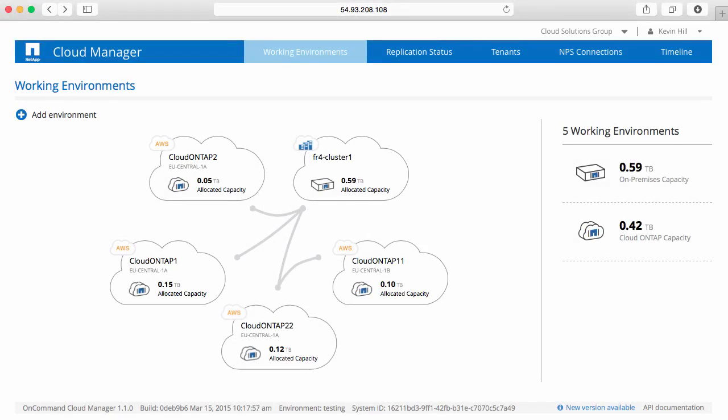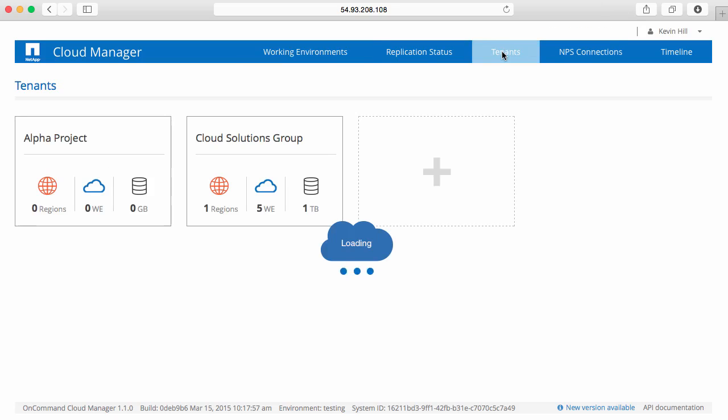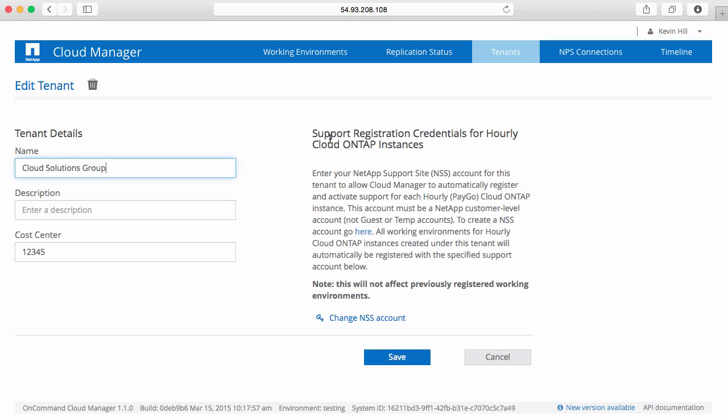If you did not specify an NSS ID when completing the Cloud Manager setup, you can still create the association. Simply access your Cloud Manager system, click on your tenants, select the tenancy you are interested in, and click on the edit button. Here you will see the ability to create your support registration.